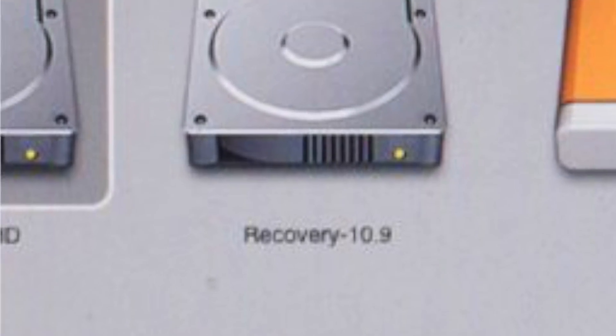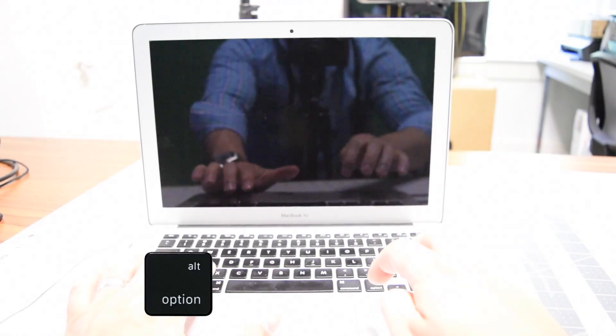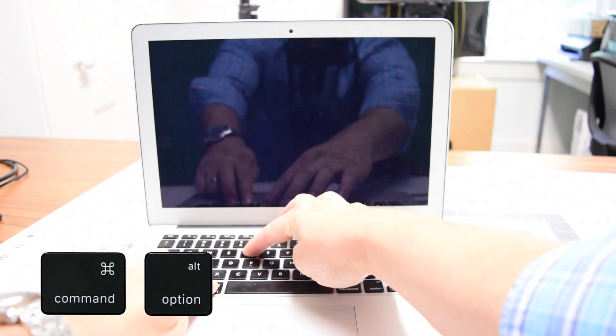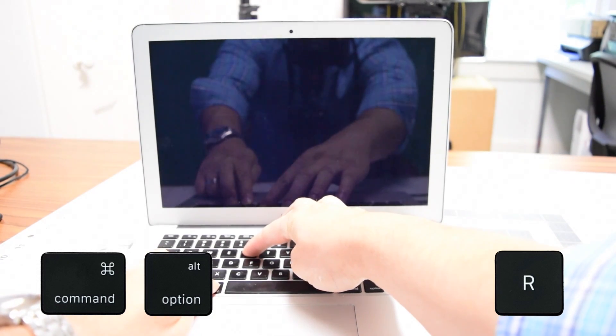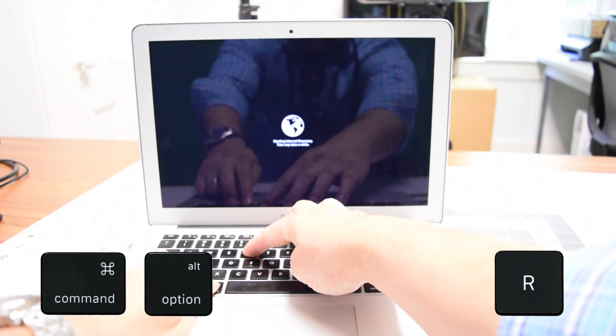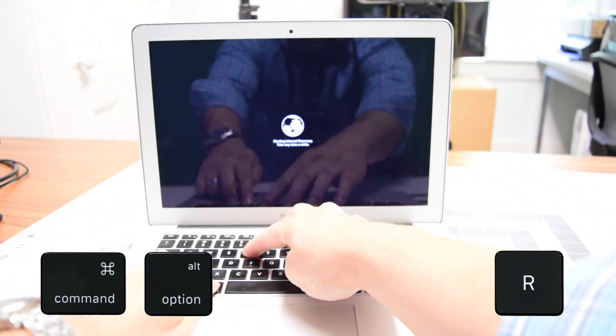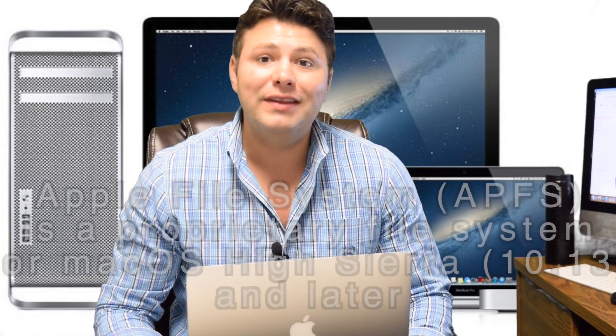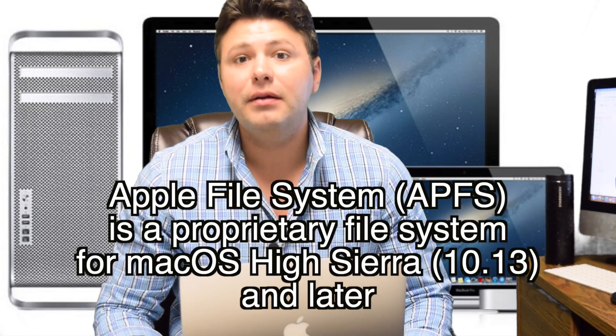If the unit is stuck on the loading screen for longer than five minutes and will not boot, restart the Mac and select the Recovery partition. For older gray-screen question mark folder Macs, boot into Recovery. For newer Macs — 2013 to current — press and hold Option, Command, and R after pressing the power button to launch the hidden APFS recovery partition.